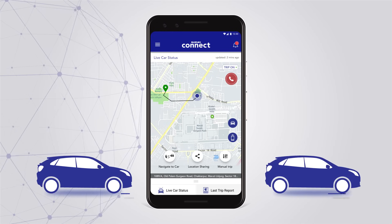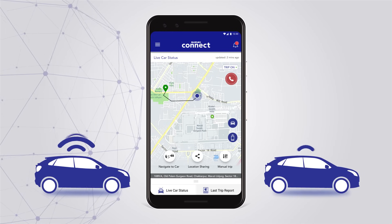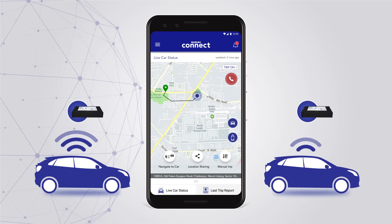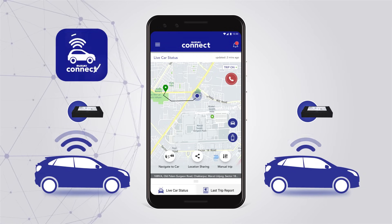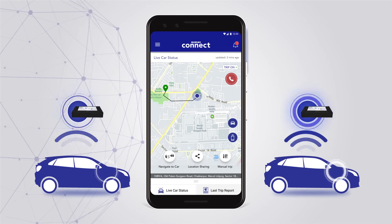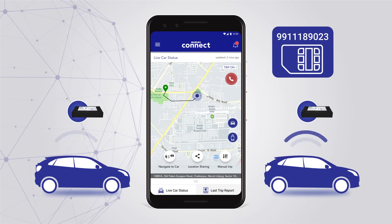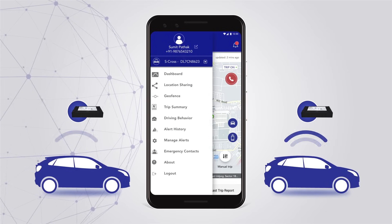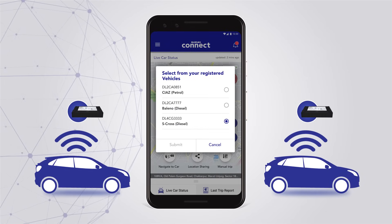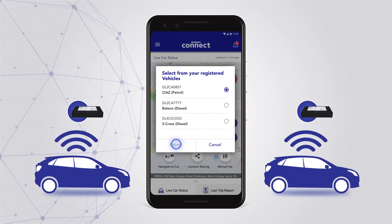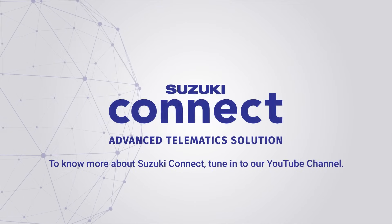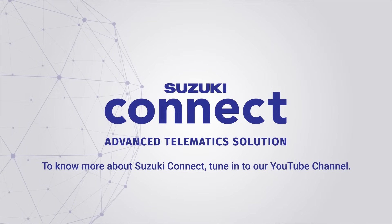Additionally, if you have multiple cars installed with Suzuki Connect, you can manage both cars or more using a single app. Just ensure all your car devices are linked to a single phone number. All you have to do is select the car in the dashboard to know everything you wish to monitor. To know more about Suzuki Connect, tune in to our YouTube channel.